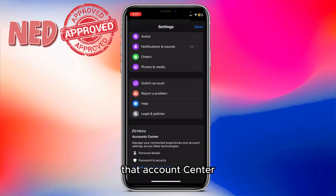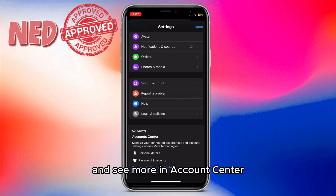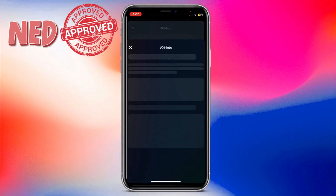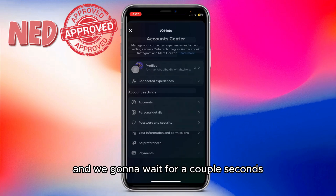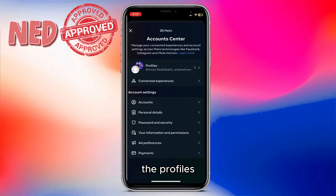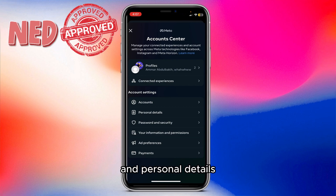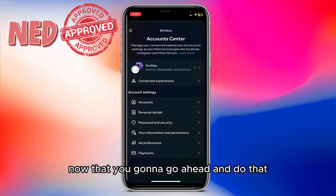You can scroll down a little bit and you're going to see the Account Center. Click on Account Center right here, then click 'See more in Account Center,' and wait a couple of seconds. You'll see the profiles and connected experiences.